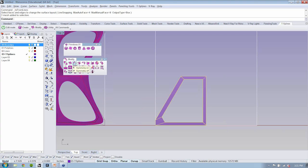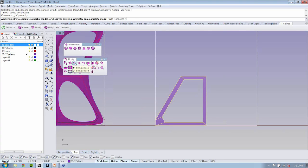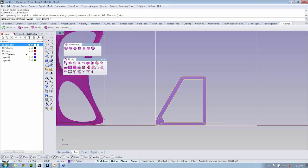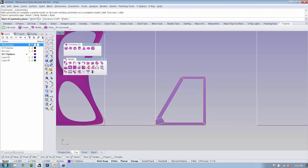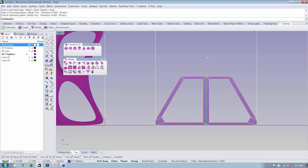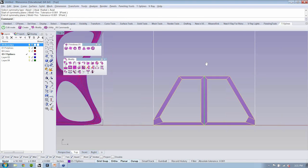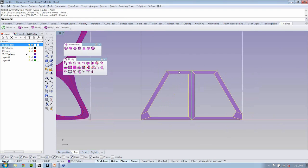The symmetry tool is right to the right of extrude faces. When I click on symmetry, it says 'add symmetry or discover existing symmetry on a complete model.' I'm going to say 'add' and add axial symmetry. What that does is bring our element over here symmetrically.